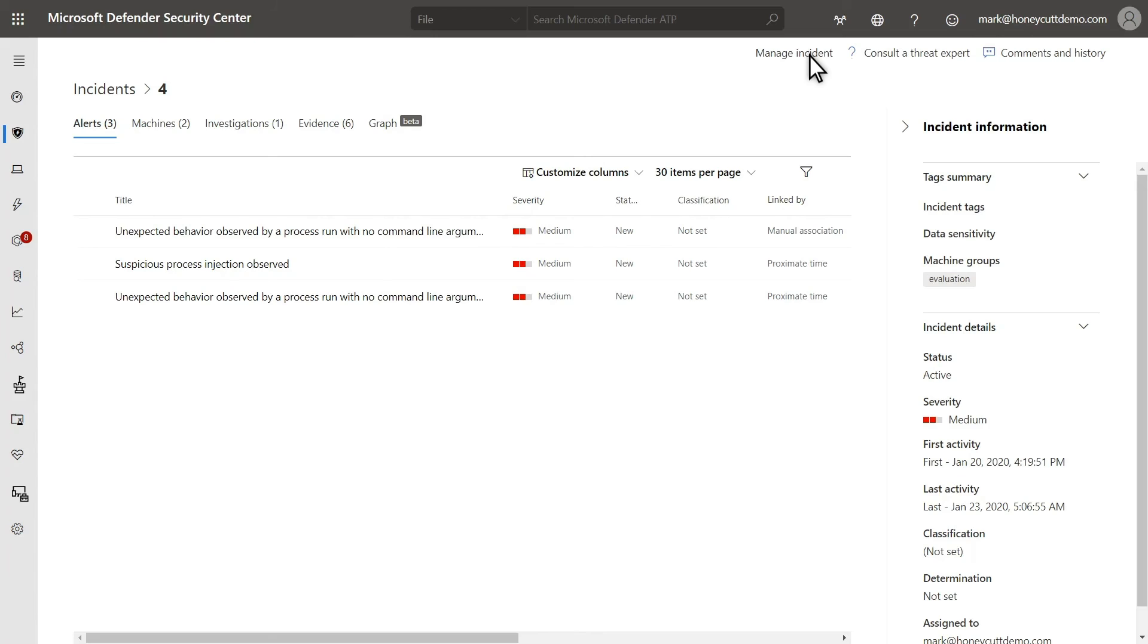Once I'm satisfied that we've dealt with the incident and addressed the alerts linked to it, and taken all required remediation actions, the last step is to resolve it. To do that, select Manage Incident.